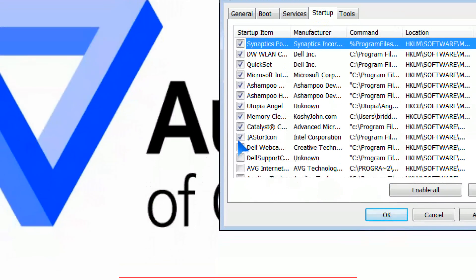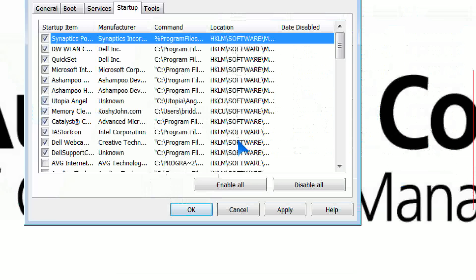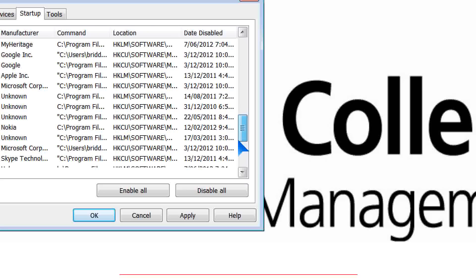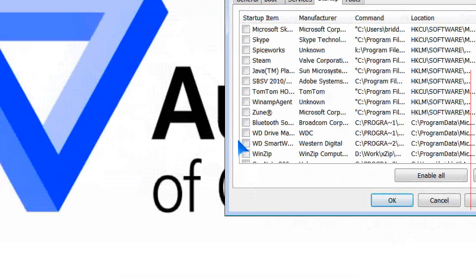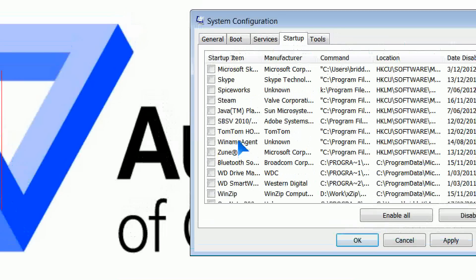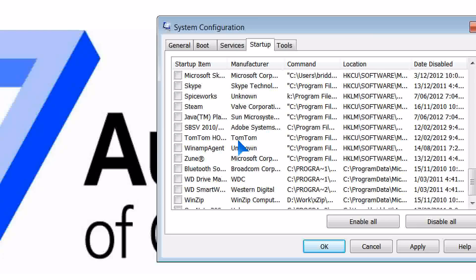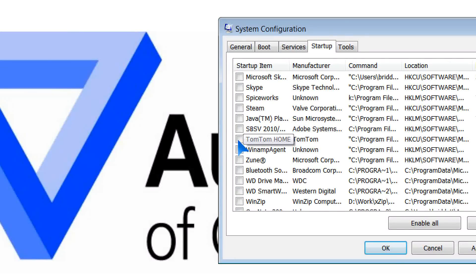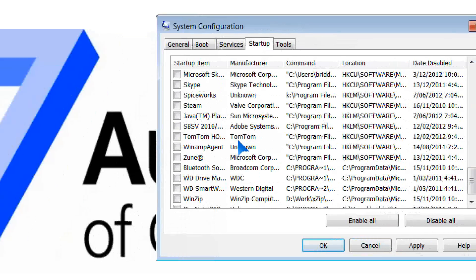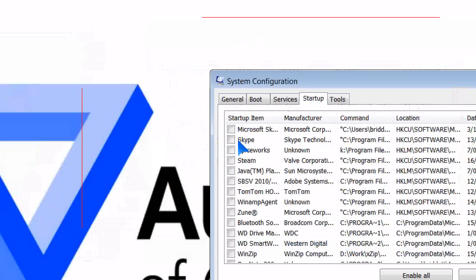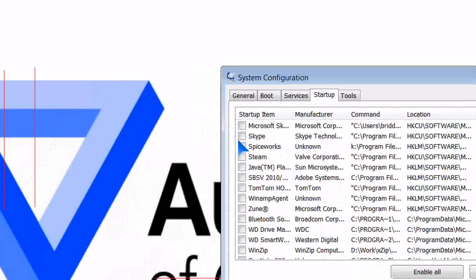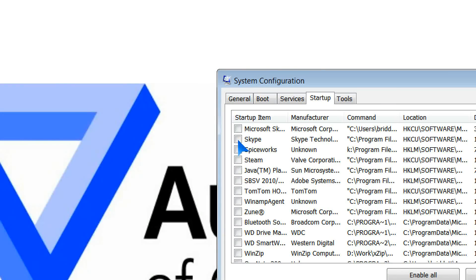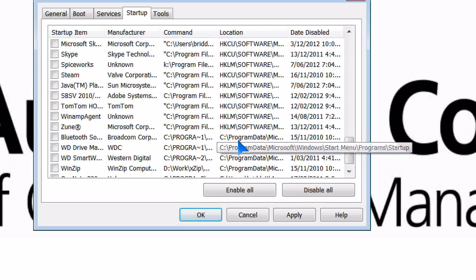I have a whole range of different areas. You'll tend to find that most of the ones down the bottom here, for example, no longer use the TomTom. So I've removed the tick from the startup, so it will not start up. Skype, even though I use Skype on a regular basis, I don't need it to actually run at startup. I can commence Skype whenever I want that service to start.